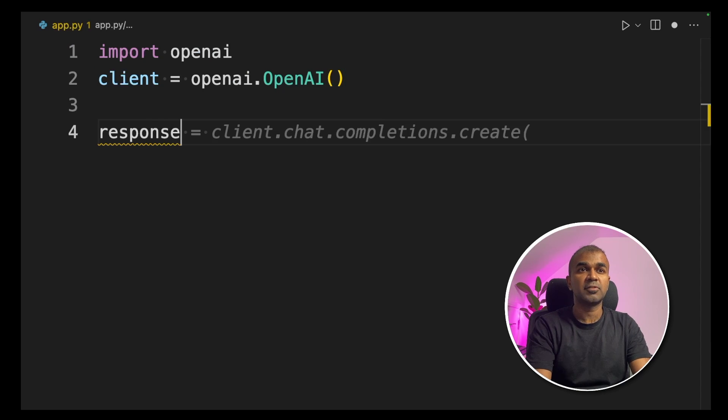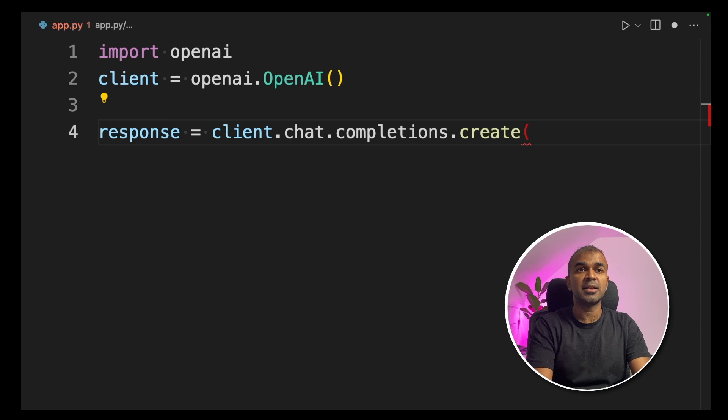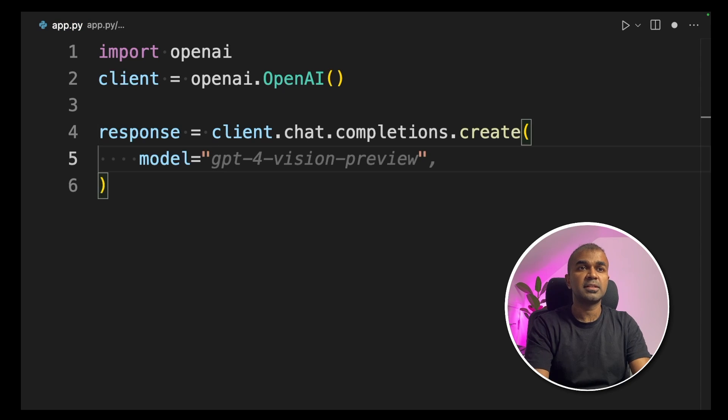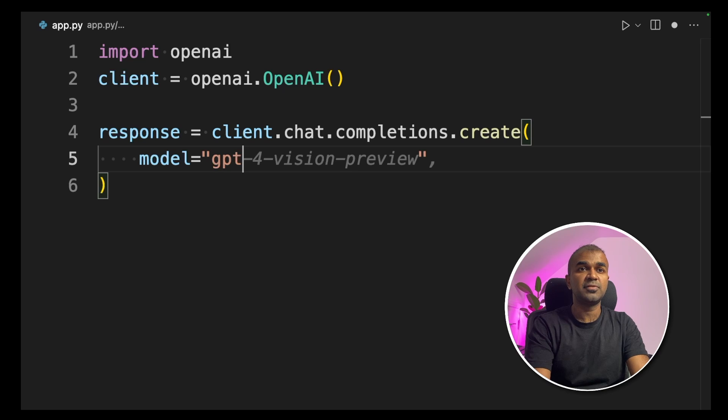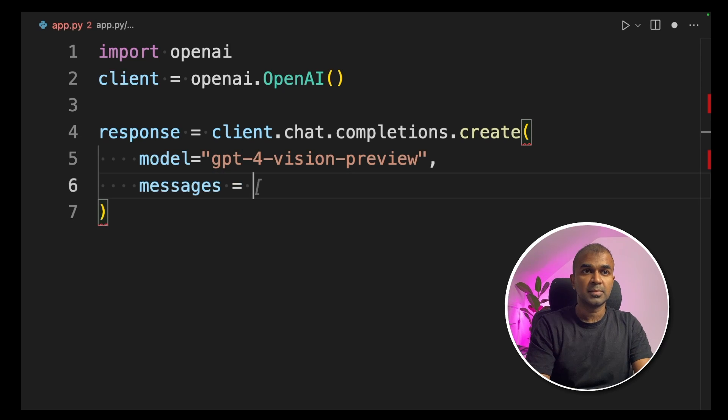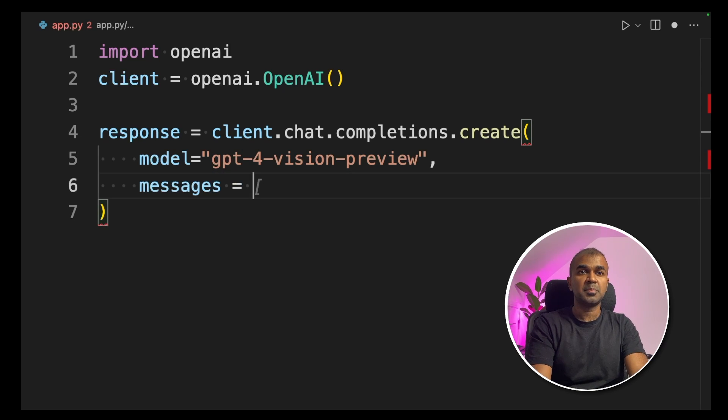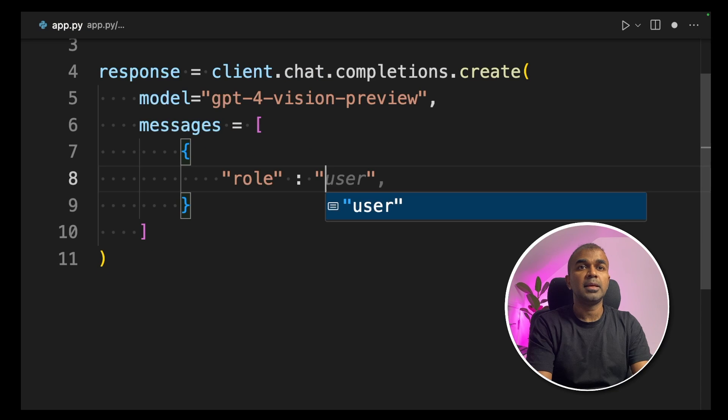Next, we are creating response equals client.chat.completions.create. Inside that, we are defining a model, which is GPT-4 Vision Preview. Next, we are providing the messages parameter.